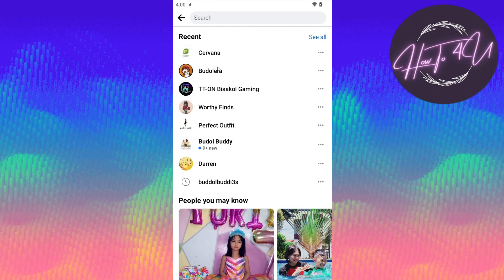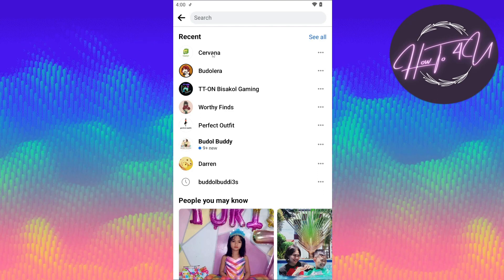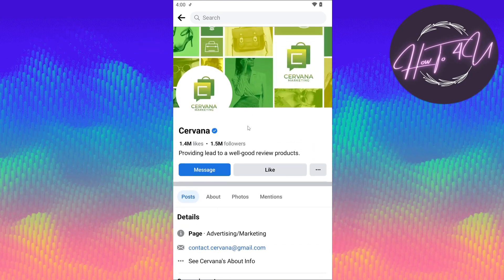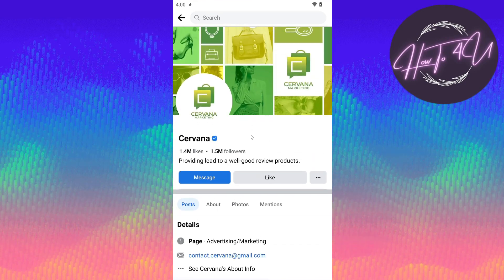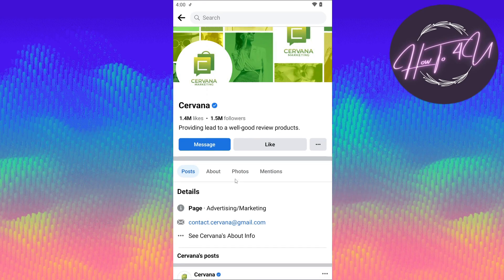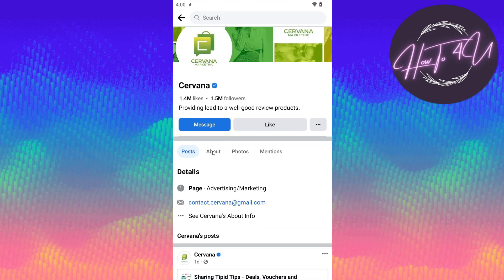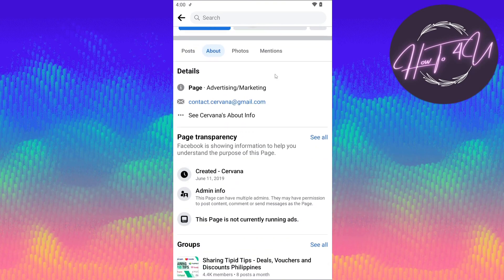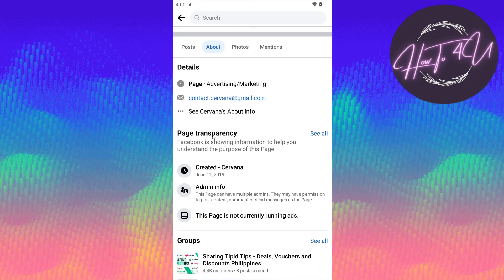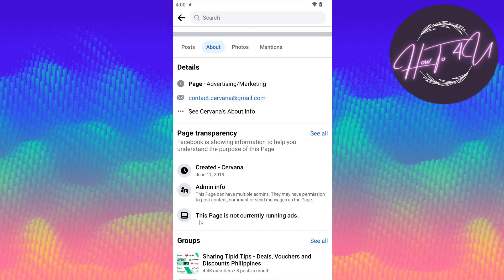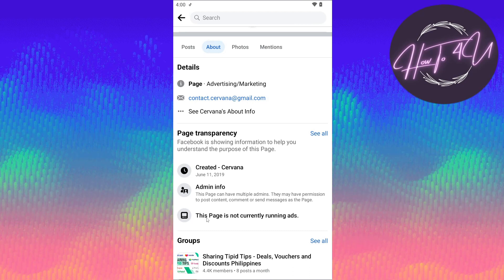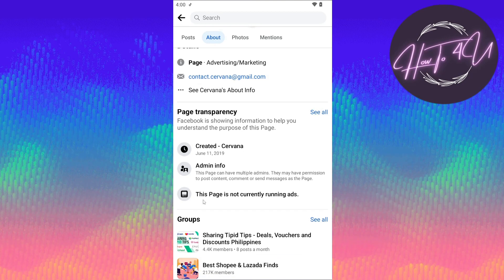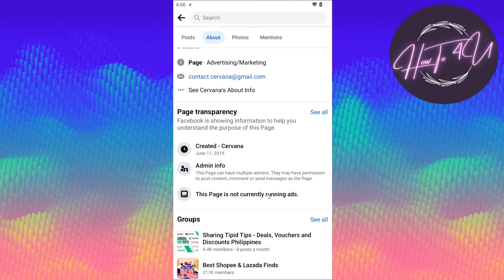For me, I'll go and click on Cervana to see if this page is running ads. Once you are on the specific page profile, just tap on 'About' and scroll down — you will see 'Page Transparency' here. Below that, there is information that this page is not currently running ads.